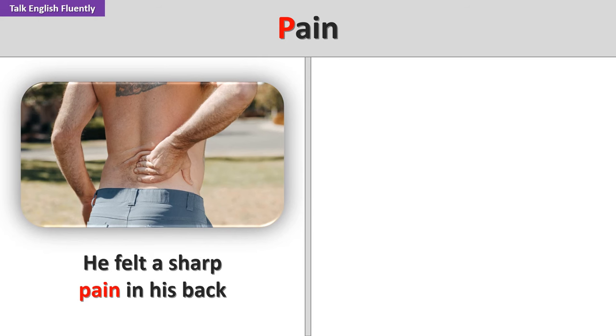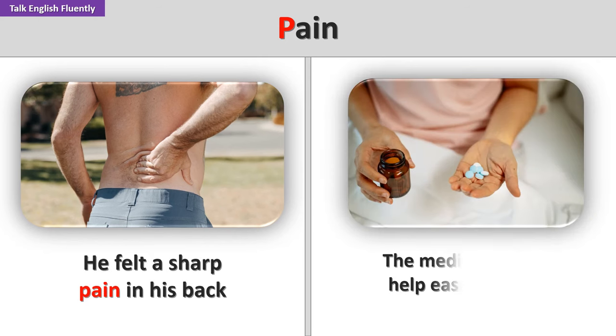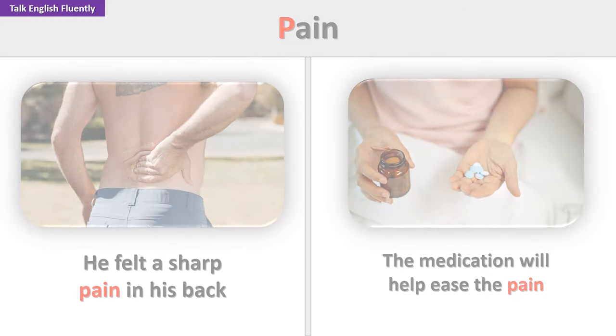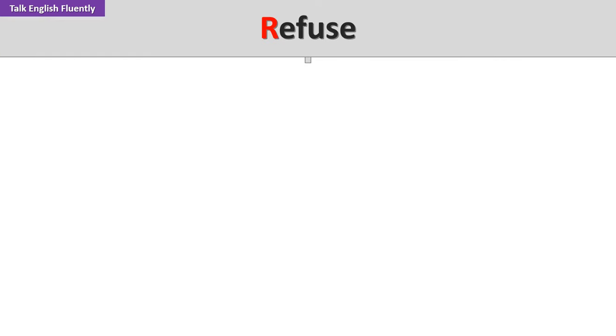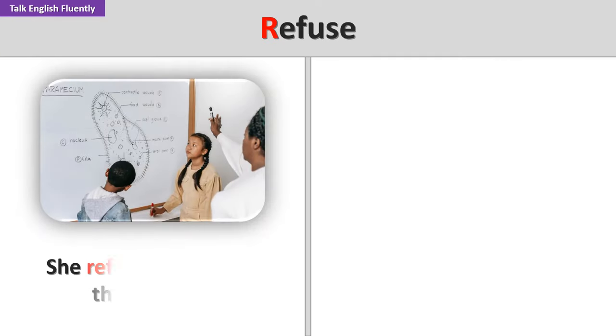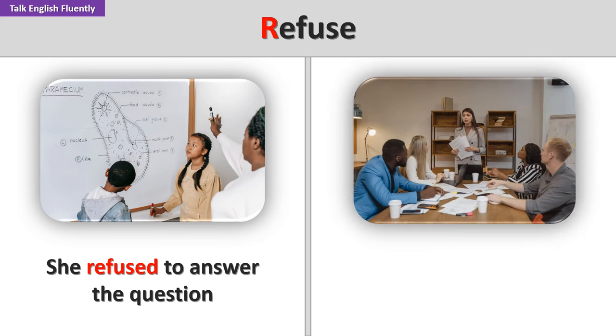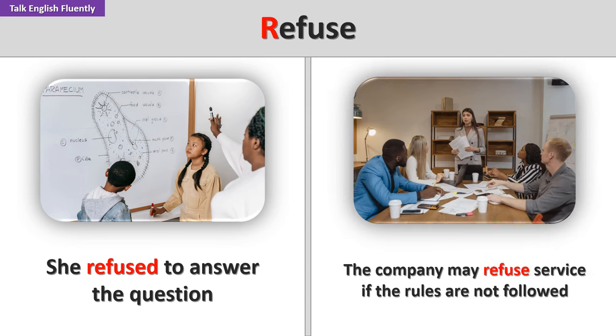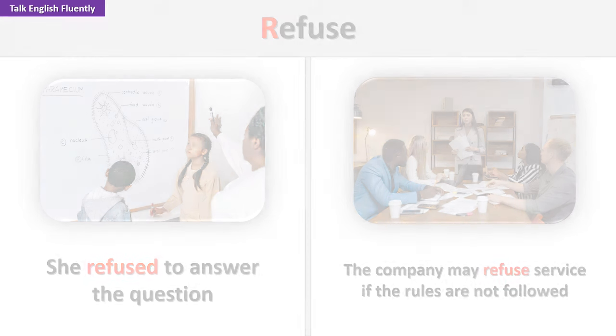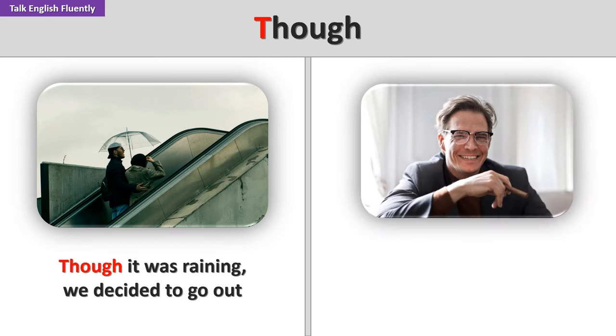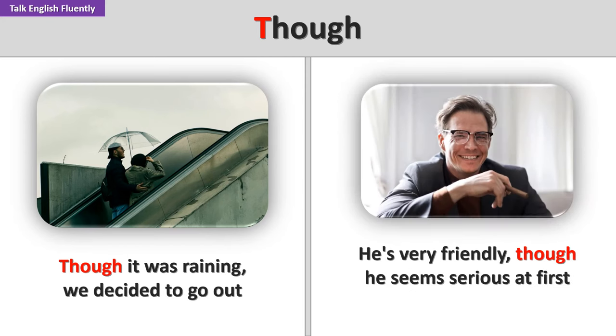Pain. He felt a sharp pain in his back. The medication will help ease the pain. Refuse. She refused to answer the question. The company may refuse service if the rules are not followed. Though. Though it was raining, we decided to go out. He's very friendly, though he seemed serious at first.